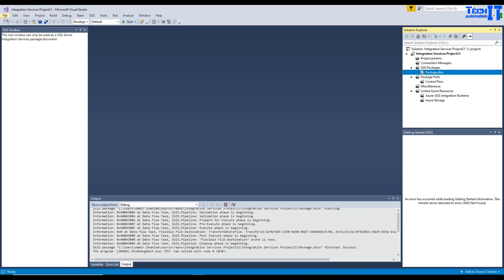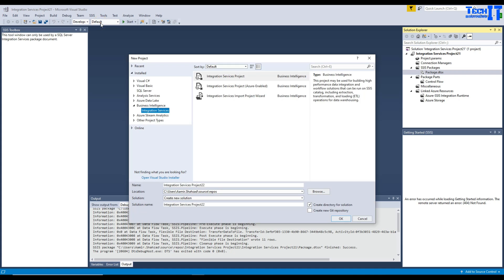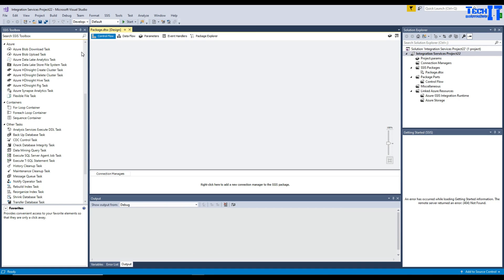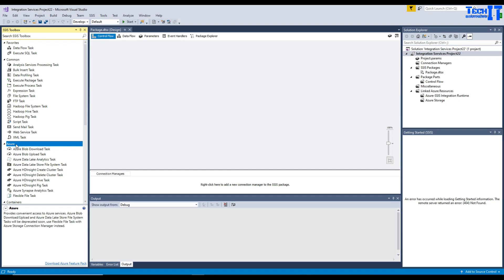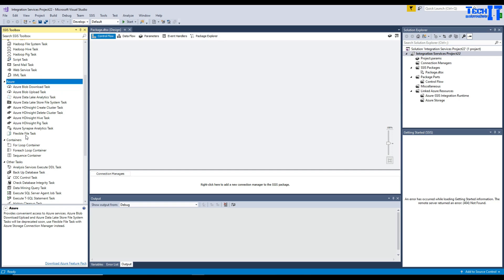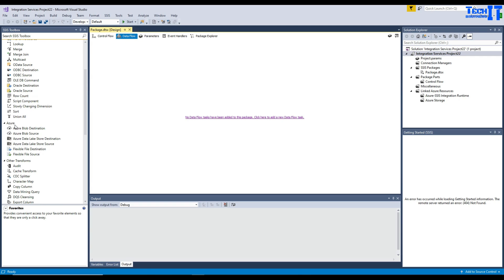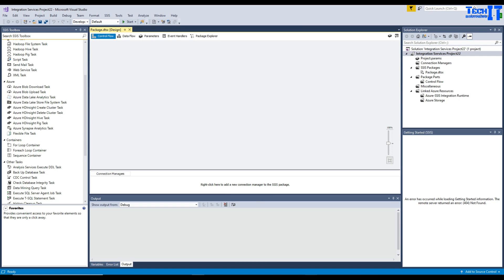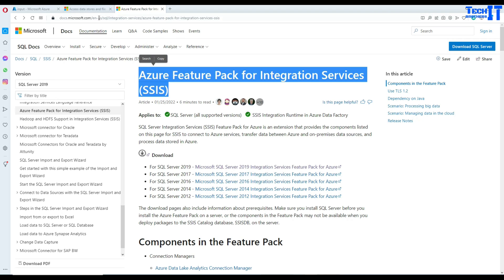To open your SSIS project, go to Visual Studio, then New Project, and create an Integration Services project. If you are creating an integration services project for the first time in Visual Studio 2017 or 2019, you will see the Azure tab is grayed out and there will be no Azure tasks visible. If you go to Data Flow, you won't see Azure transformations either. To bring all these sources, destinations, and tasks to Visual Studio, we need to download the Azure Feature Pack — I'll put the link in the description.